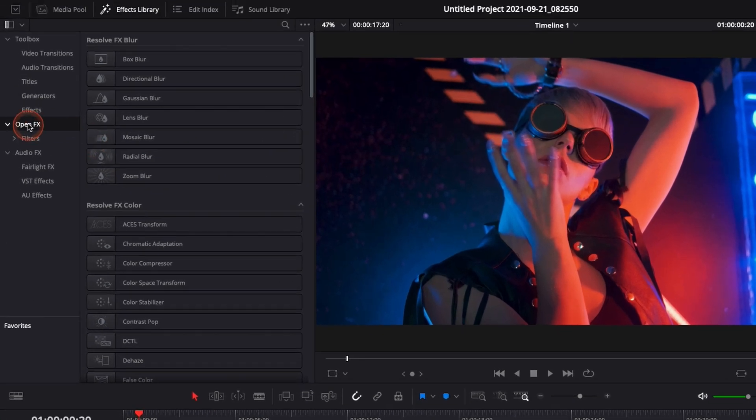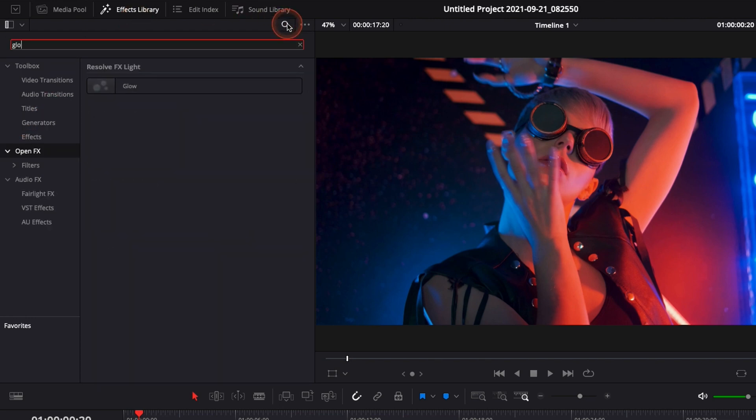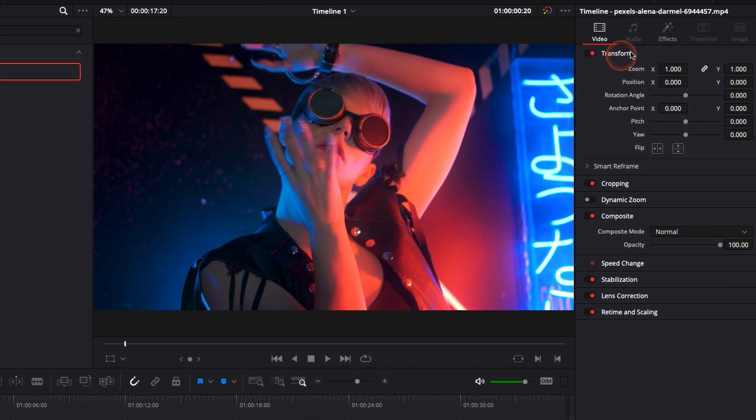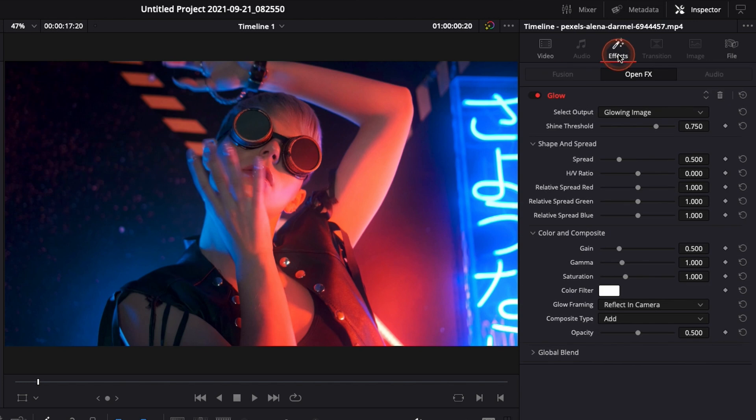So here in OpenFX you can look for glow and then it's just going to show up. You can just take it and drag it directly onto your clip right there and the effect is applied. You can make the modification right here in effect.